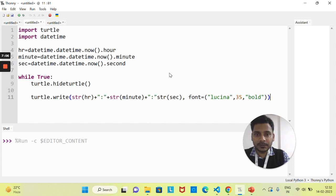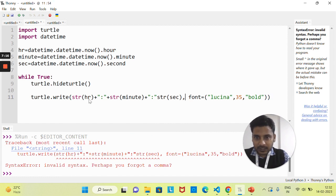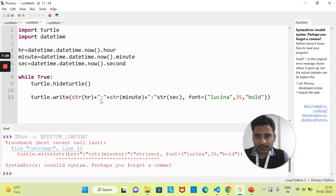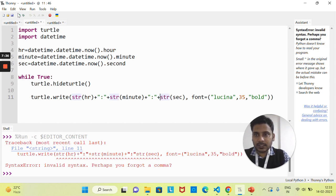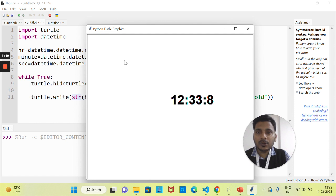Let's run this. There's an error — 'perhaps you forgot a comma.' The issue is that each term — hour, the colon string, minute, and second — must all be properly enclosed and concatenated inside the write method. After fixing the concatenation, let's run again. Now you can see it's displaying the time — 12:33. But the time is not increasing yet because we haven't added logic to increment it.